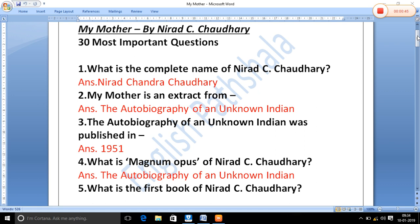The Autobiography of an Unknown Indian was published in 1951. The next question is: what is the magnum opus of Nirad C. Chaudhary? 'Magnum opus' is a Latin phrase meaning 'great work' — we can also call it a masterpiece. So Nirad C. Chaudhary's masterpiece is 'The Autobiography of an Unknown Indian'.